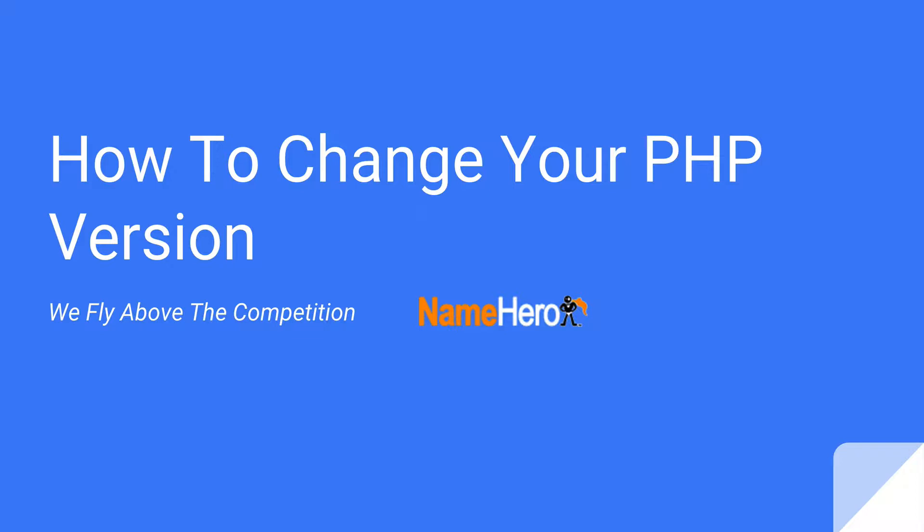So if you have multiple accounts with us, say you're a reseller and you have multiple sites with us, you don't have to upgrade all of your websites. Maybe you just want to do it to one. Maybe you're setting up a development staging area and you want to just test how much faster is PHP 7. So that's definitely possible with NameHero.